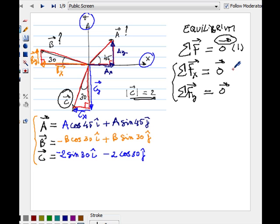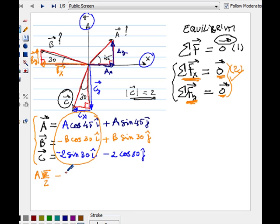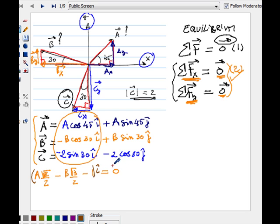Now I apply the equilibrium condition. Adding all x-components together must give zero, and adding all j-components must also give zero. For the x-equation: A cosine 45, which is square root of 2 over 2, minus B cosine 30, which is square root of 3 over 2, minus 1 — from Cx — equals zero. I've skipped the step of writing the i unit vector explicitly, since this becomes a scalar equation.